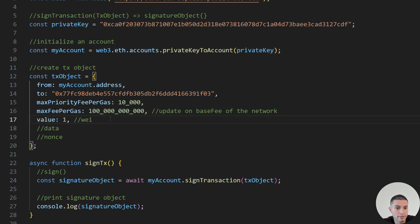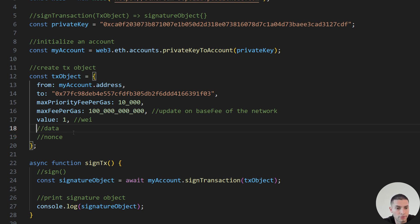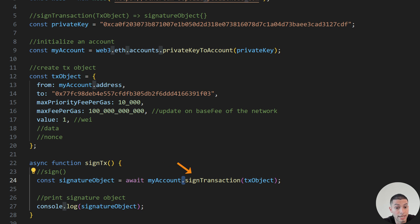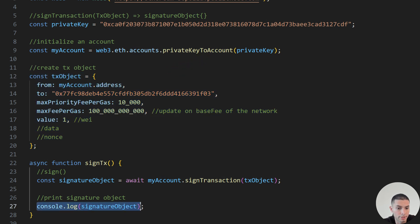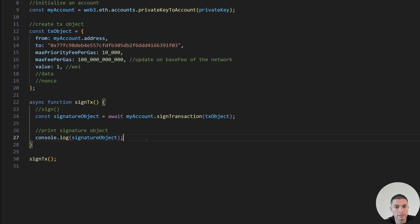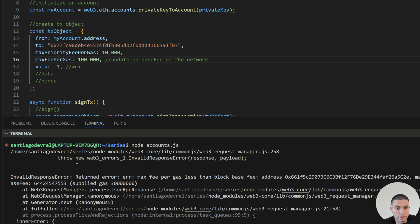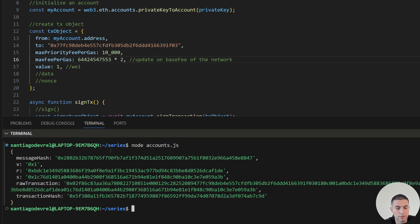The value in this case will be one wei sent from this account to the other. There are other optional parameters like data, but that's out of scope for today. We create an asynchronous function to sign the transaction using signTransaction, sending the transaction object as a parameter and printing the signature object. Let's run this — I'll first change the maxFeePerGas to 100000 to show the error you might face: 'max fee per gas less than block base fee.' This also shows you the current base fee value. To fix this, just take that base fee number times two and it will work. As you can see now it worked.